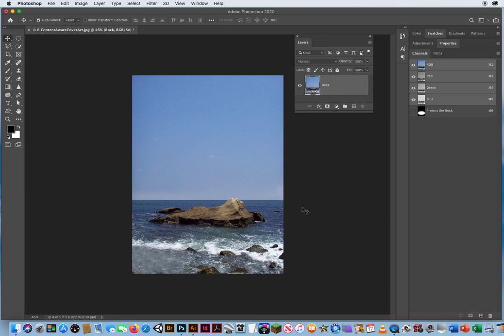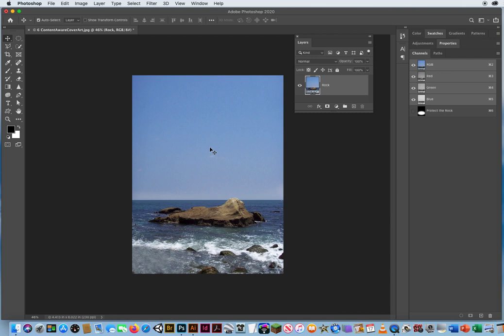That is how you use content aware scaling. So you can call this image content aware cover, like the file content aware cover art, last name, first name, content aware cover, show me you know how to do it. And we're almost done.